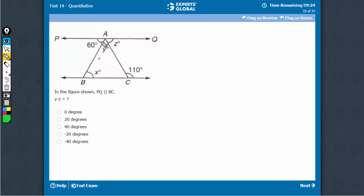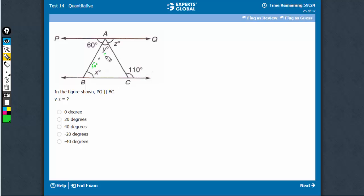This must be quite straightforward. If this is 60, this is 60. This is 110, this is 60, so this becomes 50. 110 has to be the sum of these two. 60, 50, so this becomes 70.